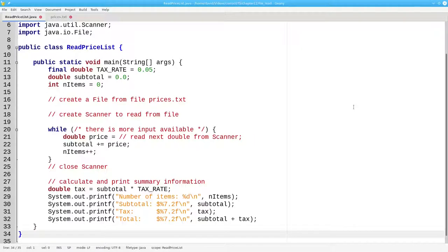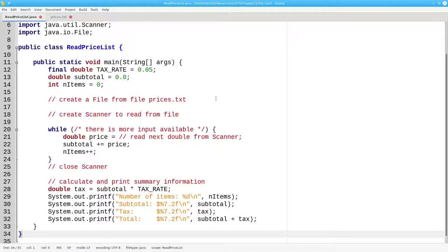To read from a file, you create a scanner object based on a file object. Here's the code for creating a file, as we saw in a preceding video.